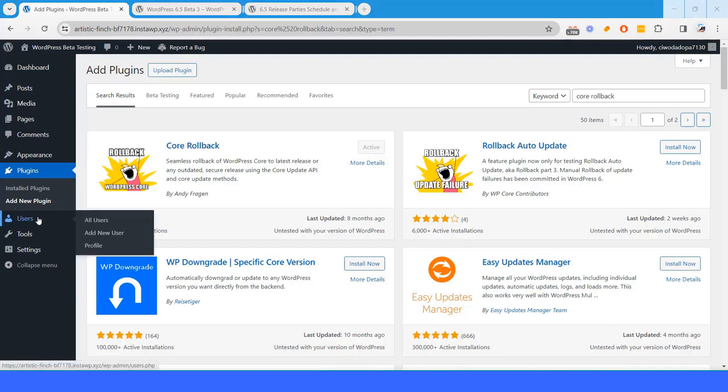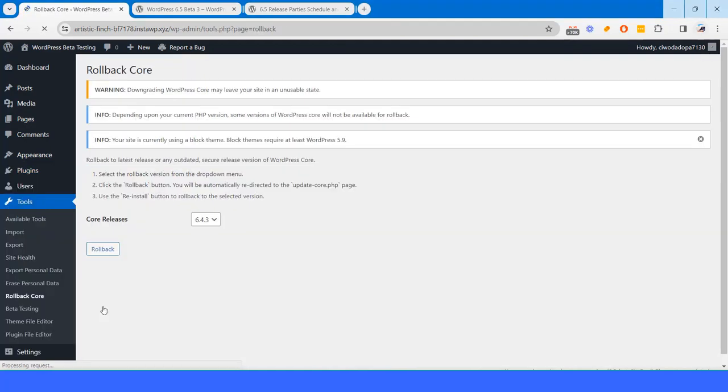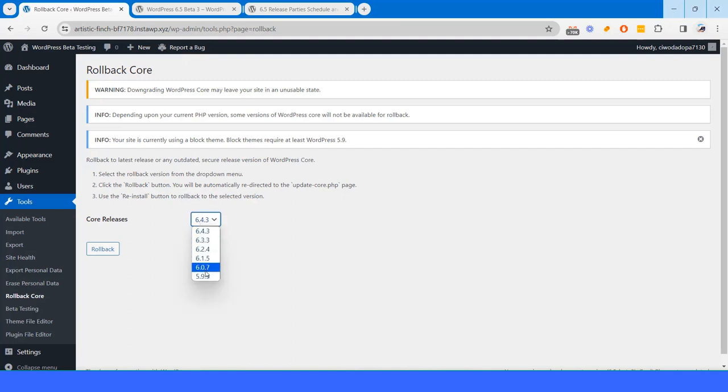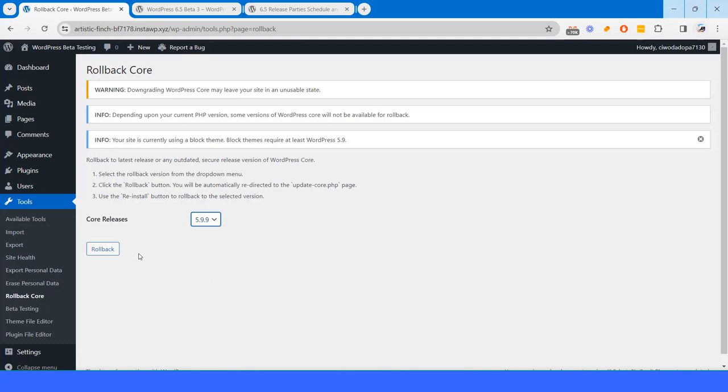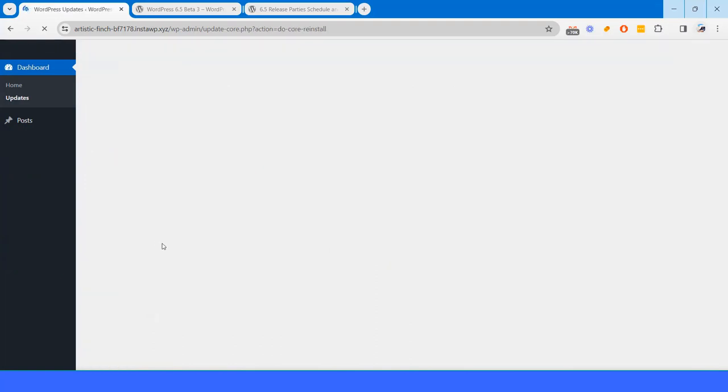After activating this plugin, if you visit the tools section, you will find the rollback core. And here you can rollback to some other versions. Like if I want to rollback to 5.9.9 and hit on rollback button, here it will take us to 5.9.9 and if I hit on reinstall version 5.9.9 it will downgrade my WordPress version.